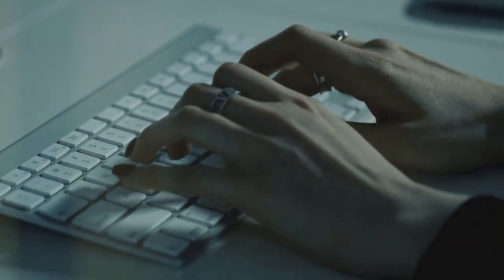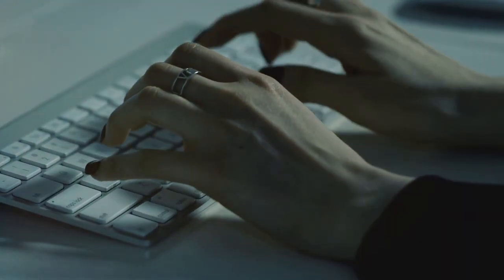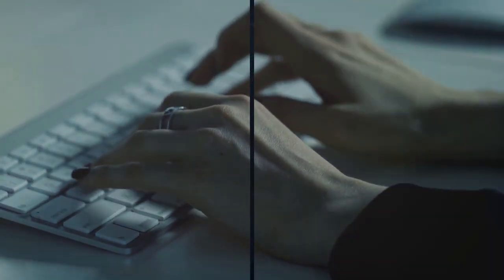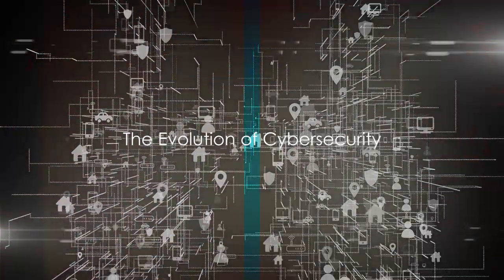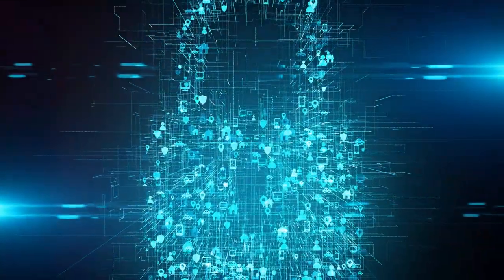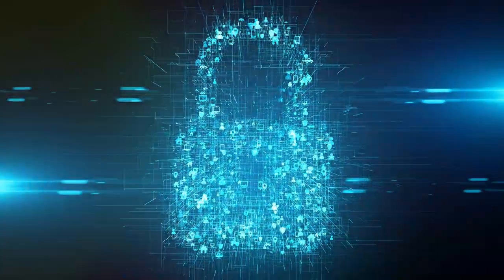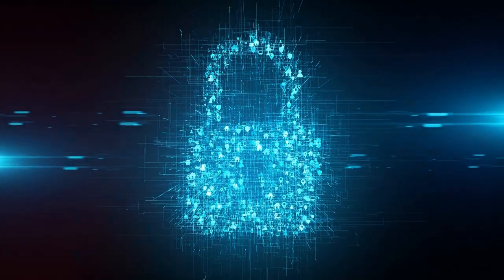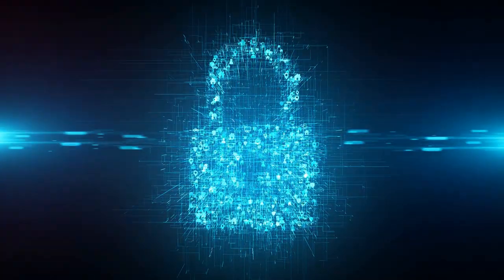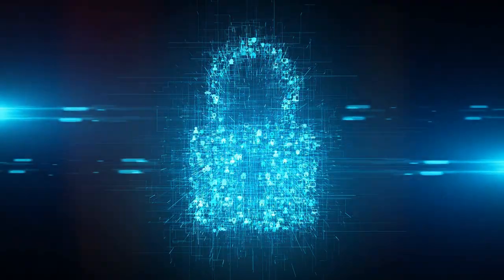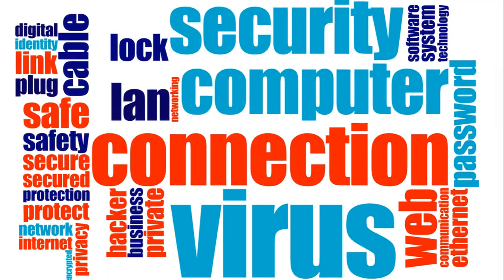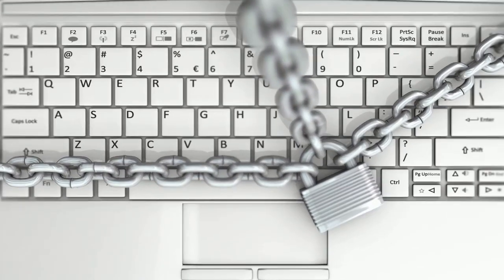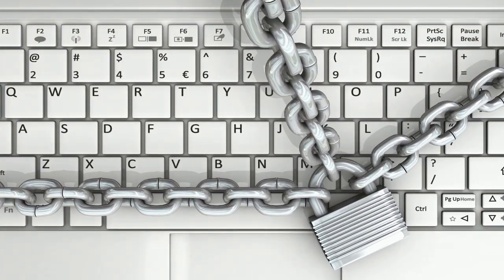As we delve deeper into this digital era, the question of how to secure our data becomes increasingly pertinent. The concept of cybersecurity isn't a new phenomenon. It's an intricate tapestry that has been woven through time, evolving in tandem with the internet itself. In the early days of the digital era, protection measures were as simple as they were essential.